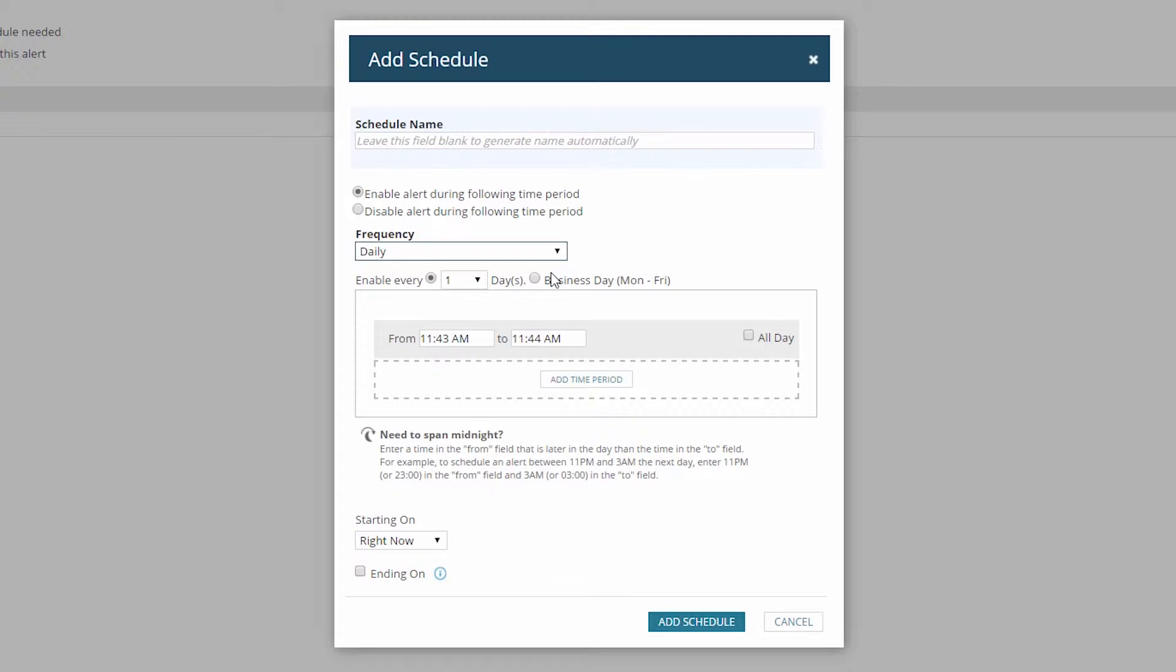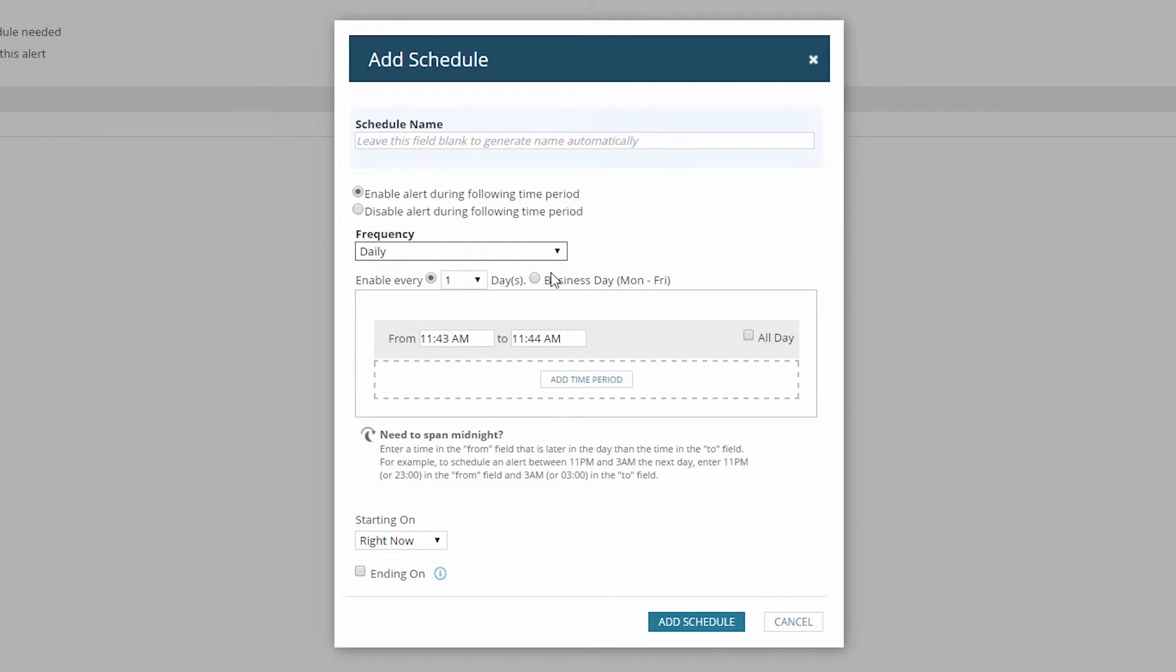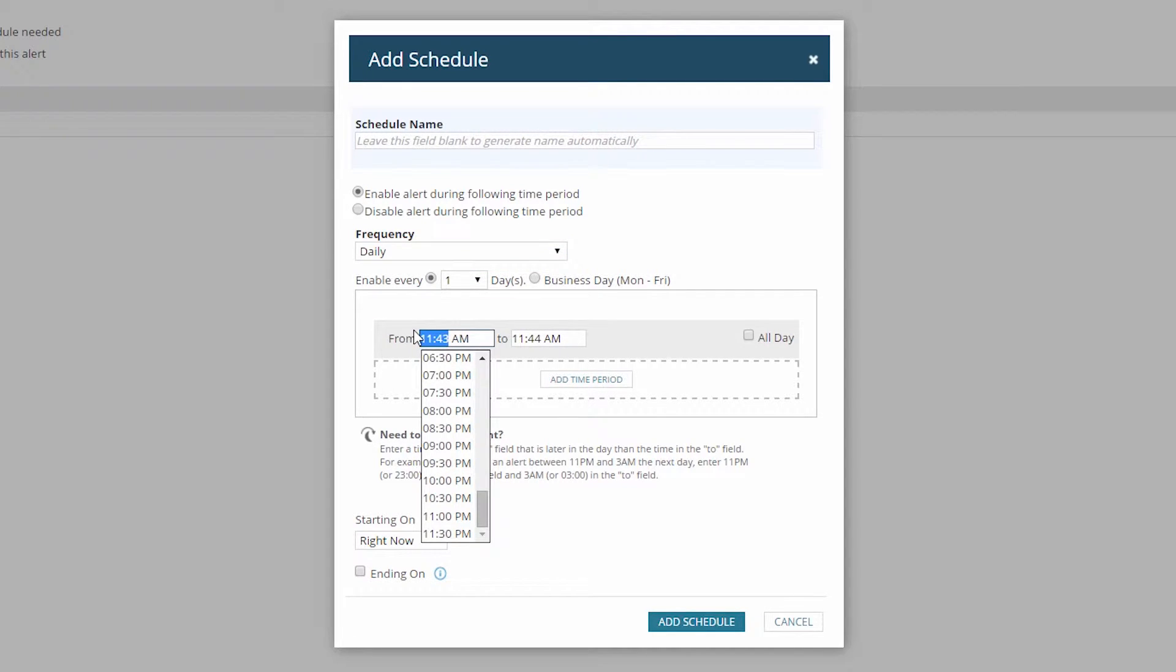Alright, let's start with my regular business hours. So I would choose to enable the alert daily, and from 8am to 5pm.